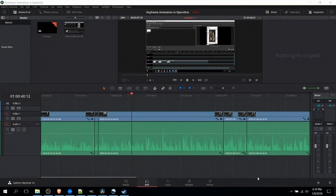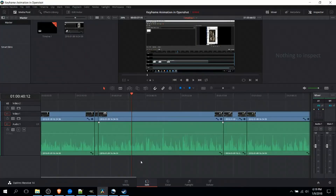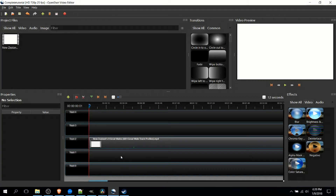Hello everybody, Chris here. In this video I want to give you guys a comparison between DaVinci Resolve 14 and OpenShot version 2.4.1. DaVinci Resolve is a free video editor that also has a premium version more targeted at professional video editors, and OpenShot is a totally free video editor.